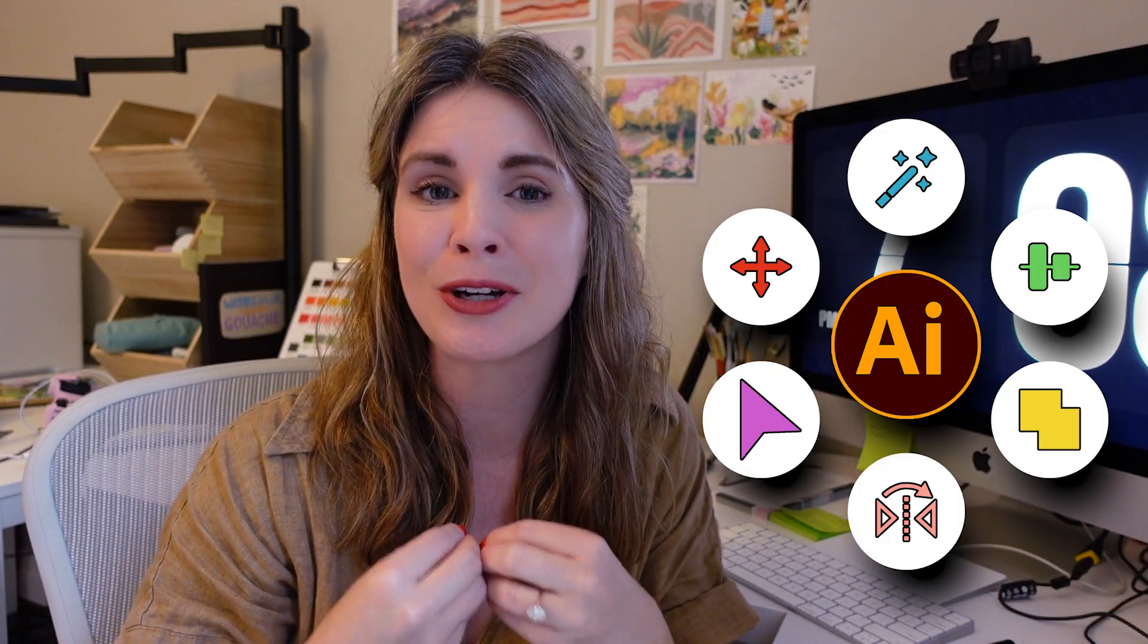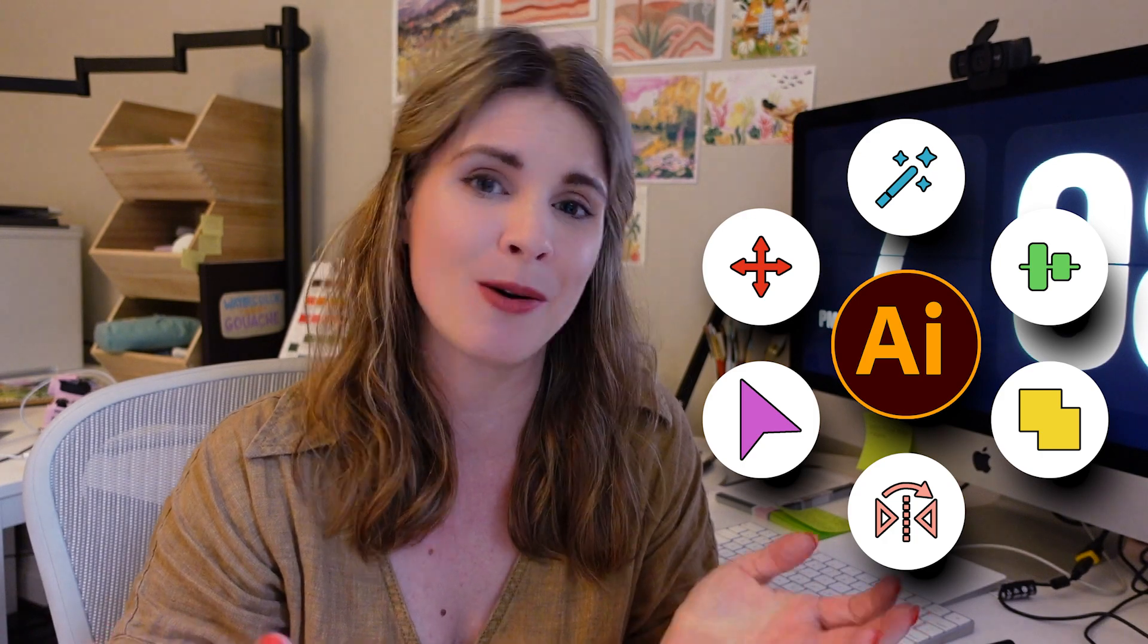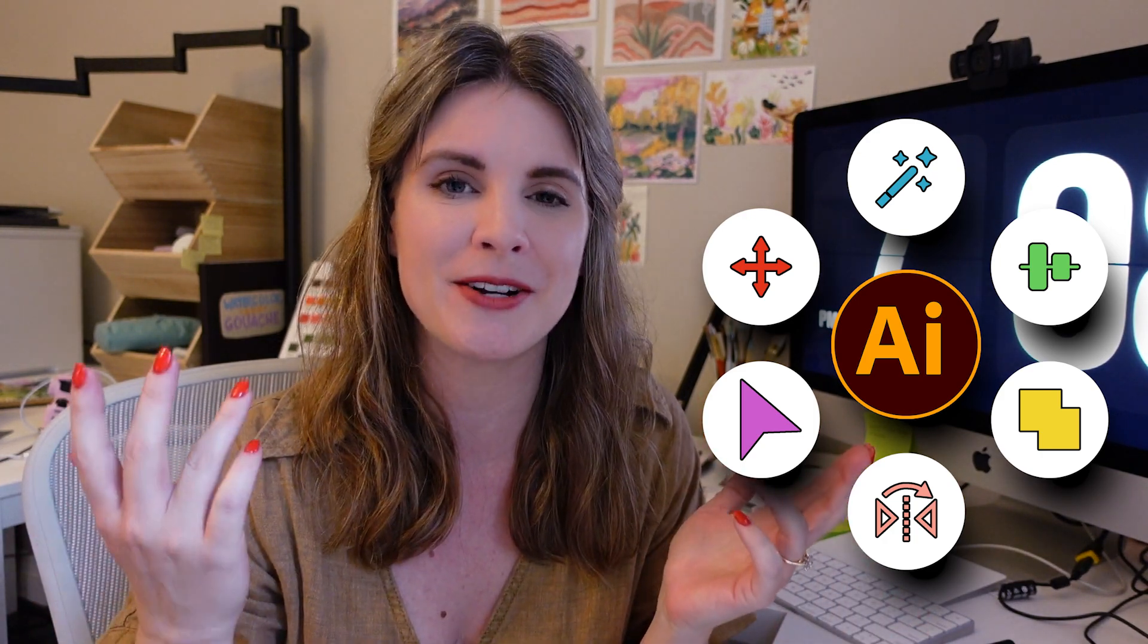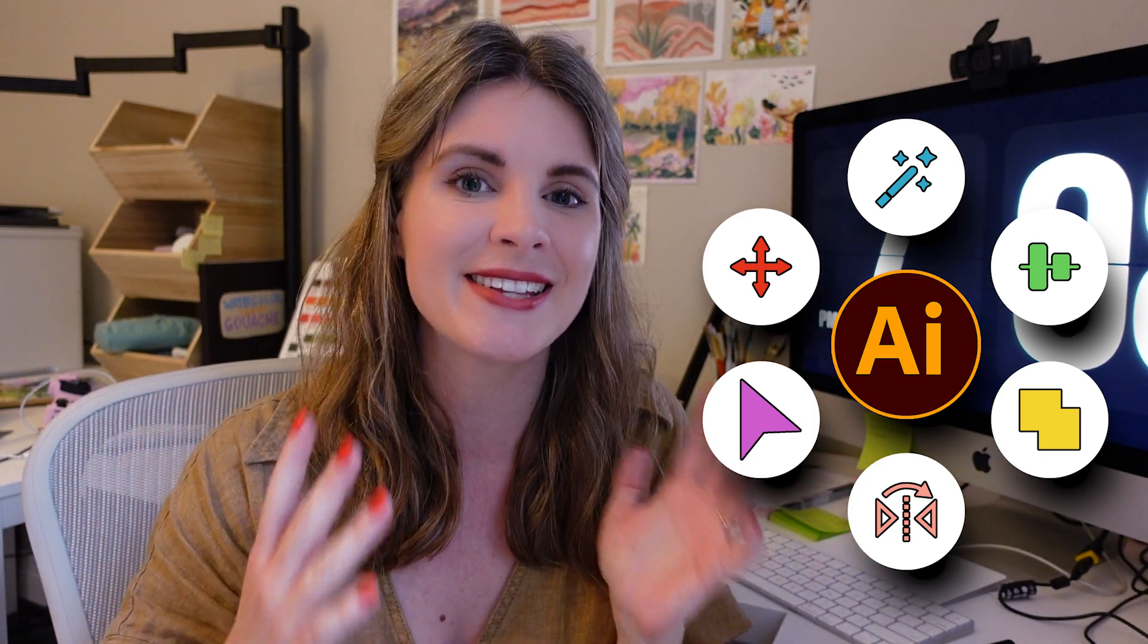These tools I absolutely could not live without. I hope they save you just as many hours as they've saved me and help to make your surface pattern design process a lot more seamless. All right bye guys.